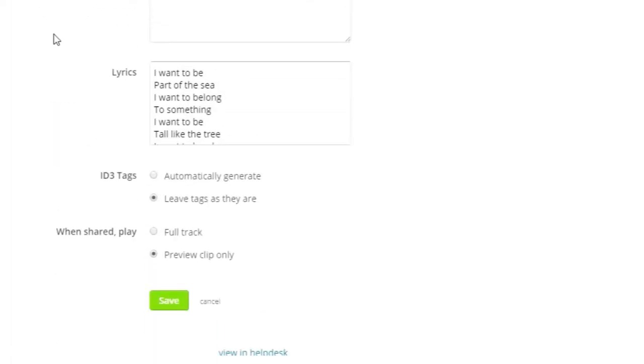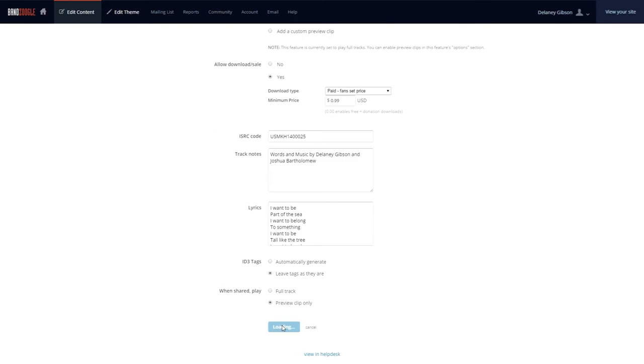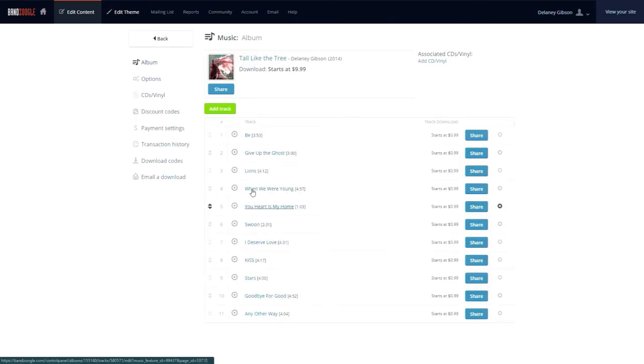Then, in the When Shared section, we can also select to share only the preview clip as well. After that, we can hit Save, and then repeat the process for all the other tracks in the player.